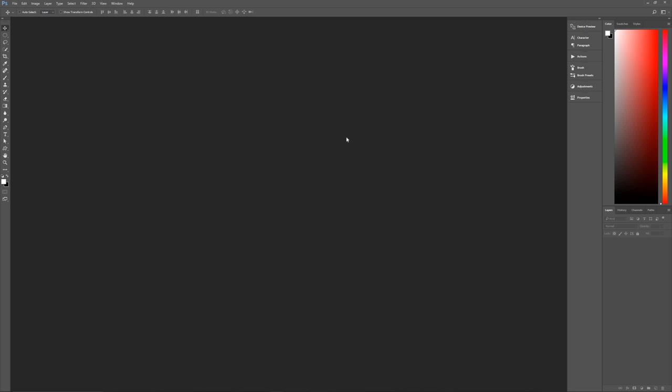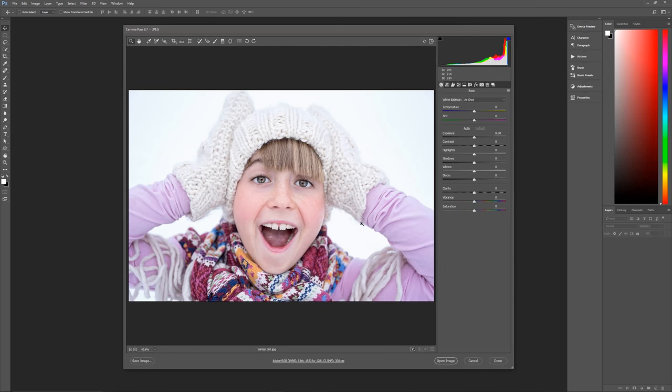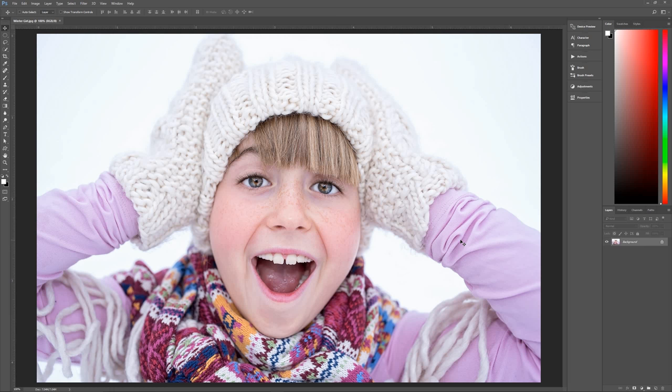Let's get started by opening up the photo we want to turn into a comic book character. I'm using a photo of a girl in snow outfits — there's a link in the description to download it for free — but feel free to use any photo you have. It works with just about anyone.